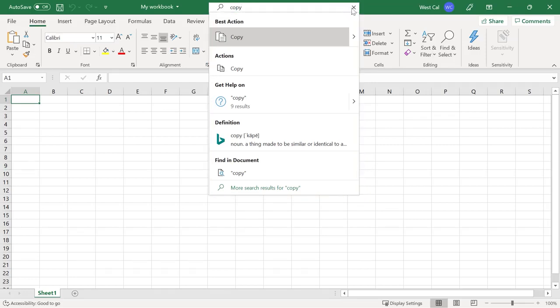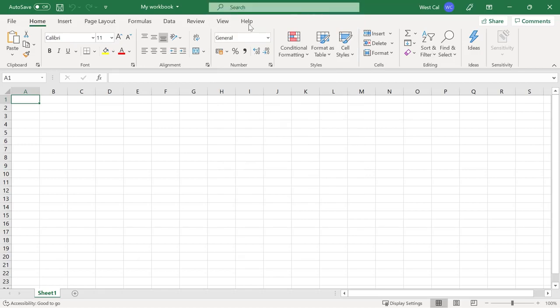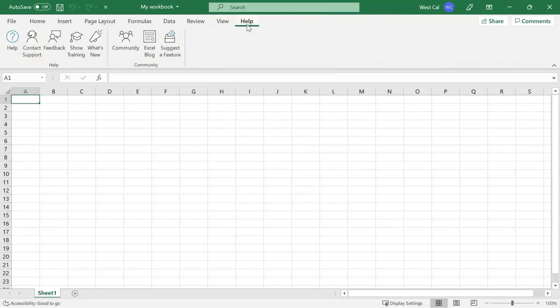To access advanced help options, click the Help tab in the ribbon. The Help tab contains two groups, the Help group and the Community group.